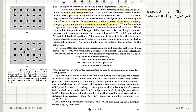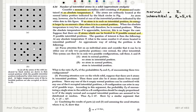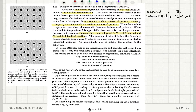When the absolute temperature T is appreciable, however, this is no longer the case. Suppose that there are N atoms which can be located in N possible normal and interstitial positions. The question of interest is: at any absolute temperature T, what is the mean number of atoms located in interstitial positions?